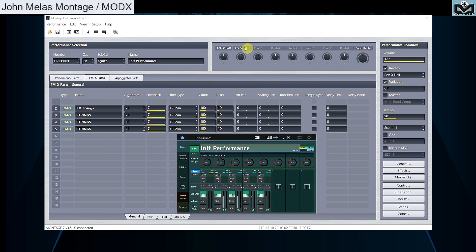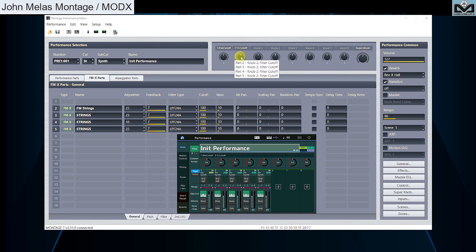You see also here names for knobs. By passing your mouse on each knob, you can see destinations linked to each of them. Cool, isn't it? Now you can play this performance and use knobs 1 or 2 to independently control part 1 or parts 2 to 5 cutoff.